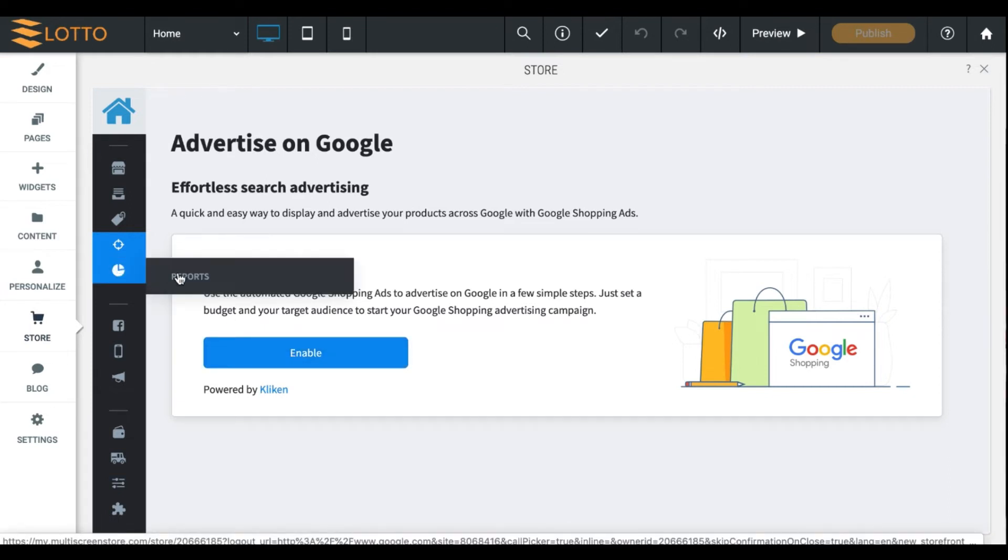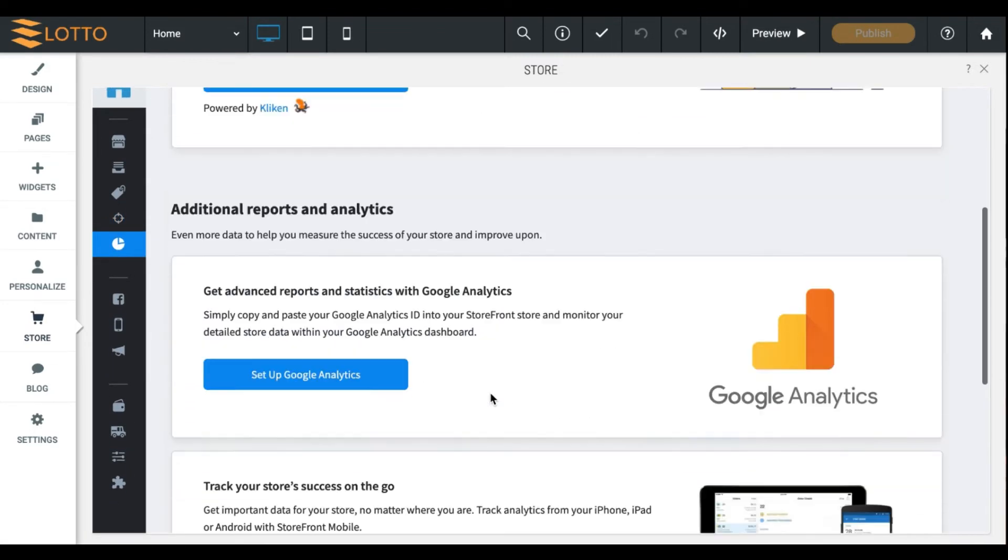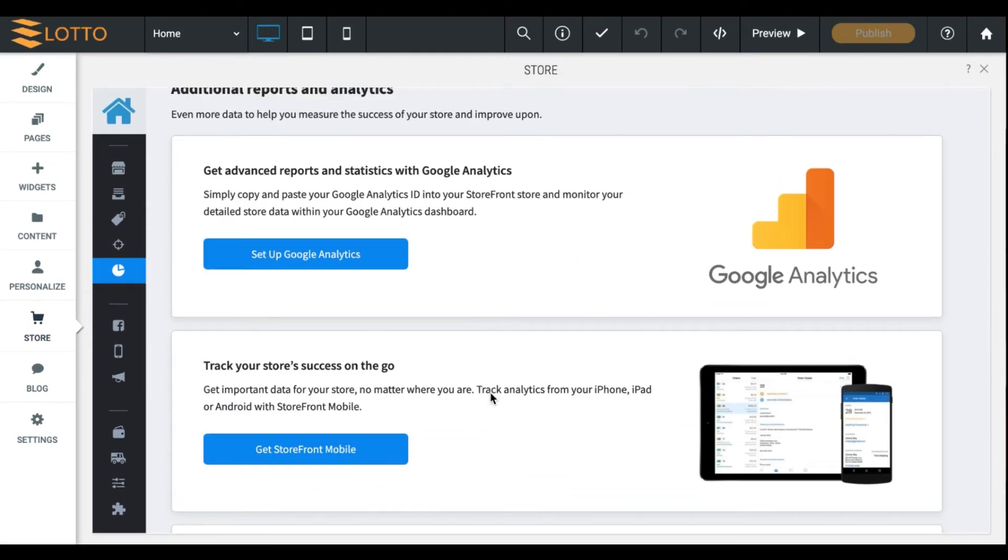Reports, this is for general overviews of your business, what kinds of sales you're getting, where your sales are coming from, if they're in the US or if they're Canada or somewhere overseas, where customers live, stuff like that.